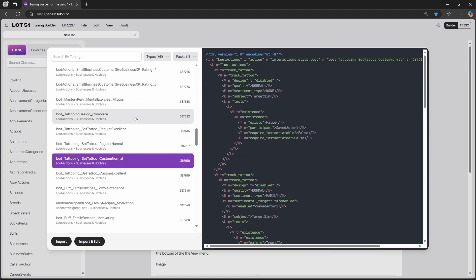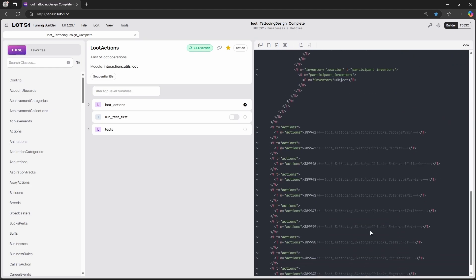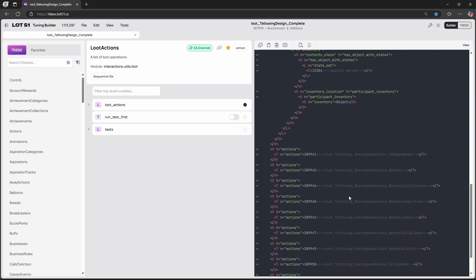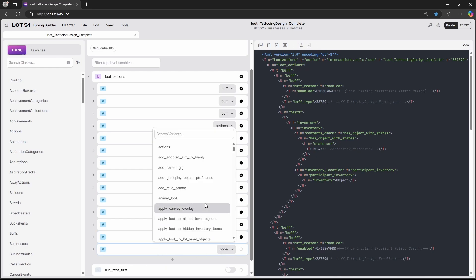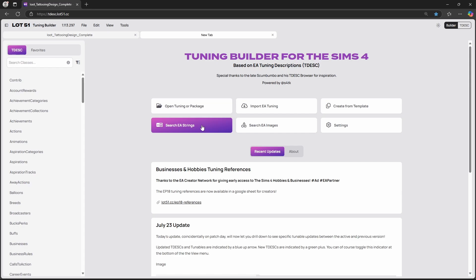We can import tuning and edit it, or just import it and it shows up right here. For example, I picked the tattoo design completion — this is a loot that will show up when tattooing completes in-game. You can then look up what else can be added to it. We can also create mods in here — you can open a package, have a look at some images, or look at the text. There's just so much you can do with this program and I'm absolutely loving it.